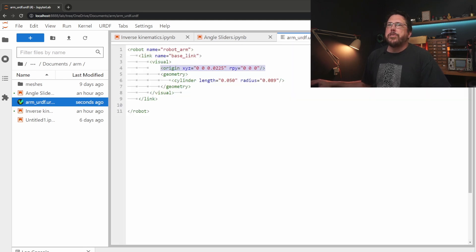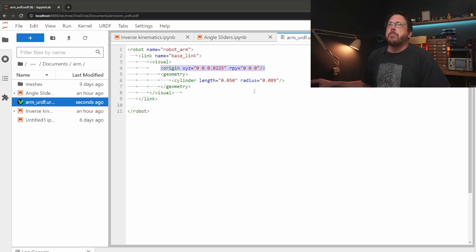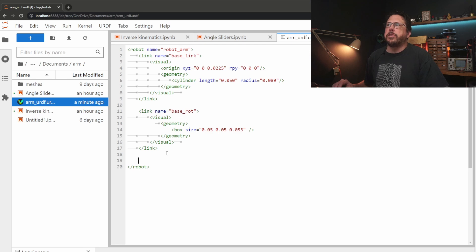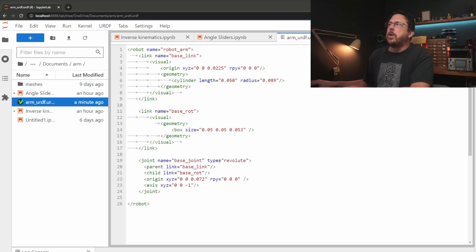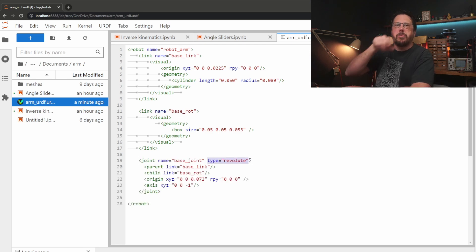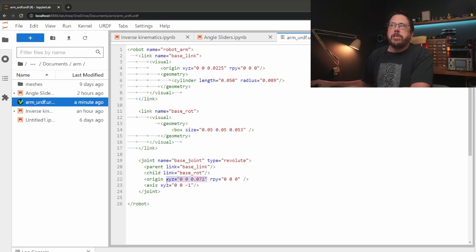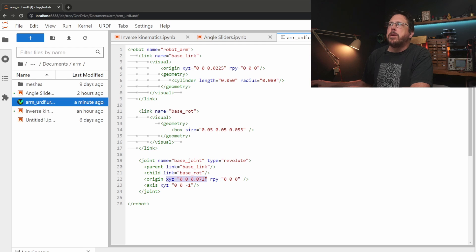Going back to the file we'll make a box to represent the part of the arm that rotates on the base and then we can add a joint to link them together. We need to tell it that it's a revolute joint, that's a spinny joint, and that it goes around the z-axis. Then we need to define the origin and that's just the height of the base plus half of the height of the link.